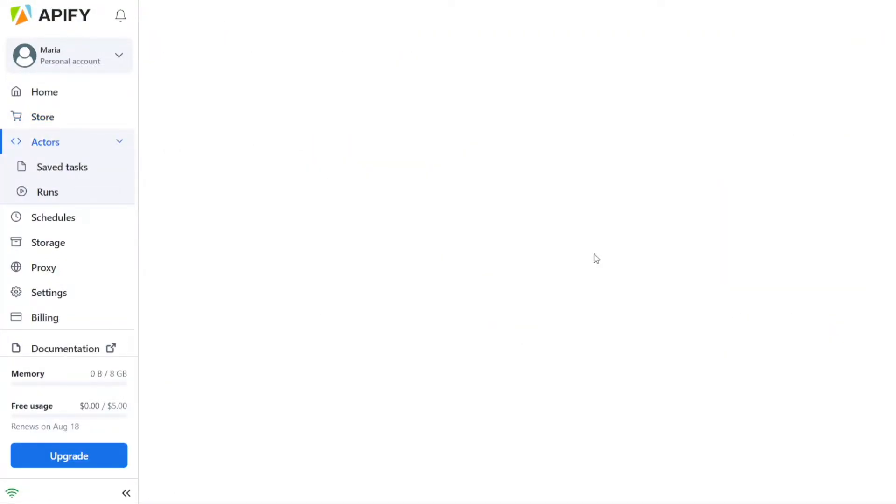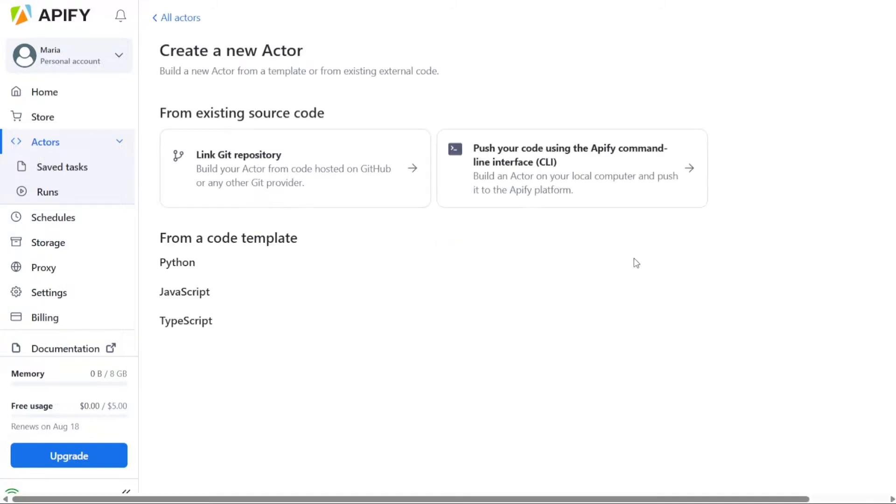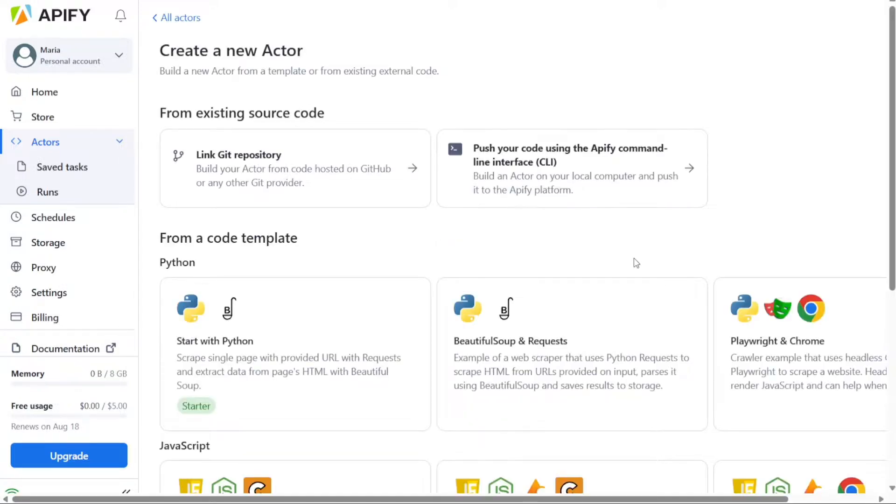On the other hand, if you wish to build your own custom Actor, select the Build your own Actors option.